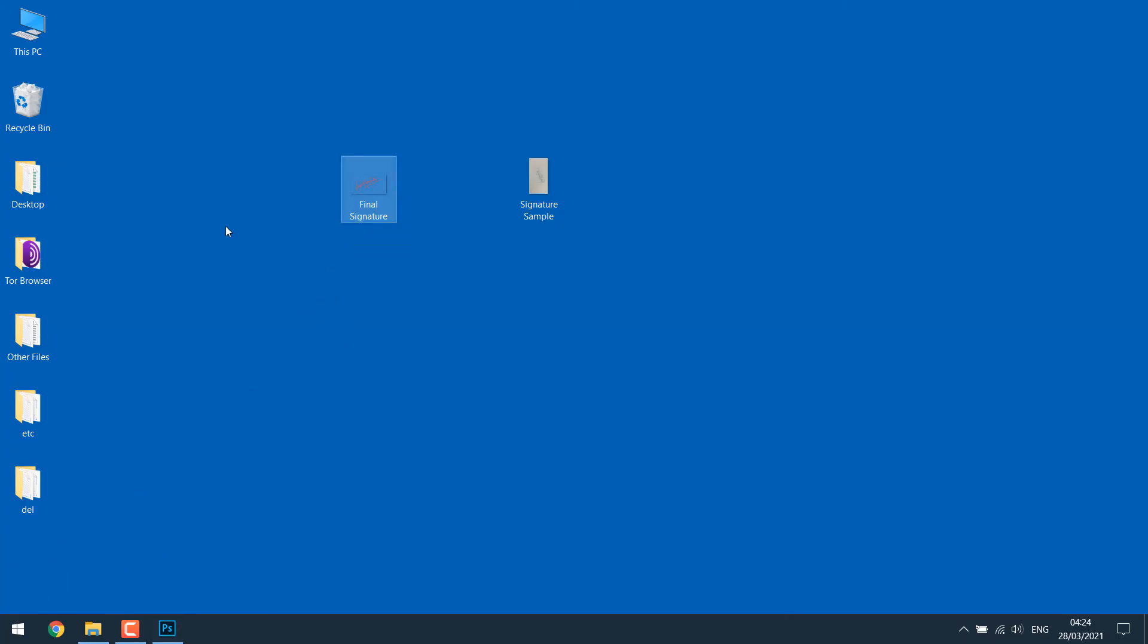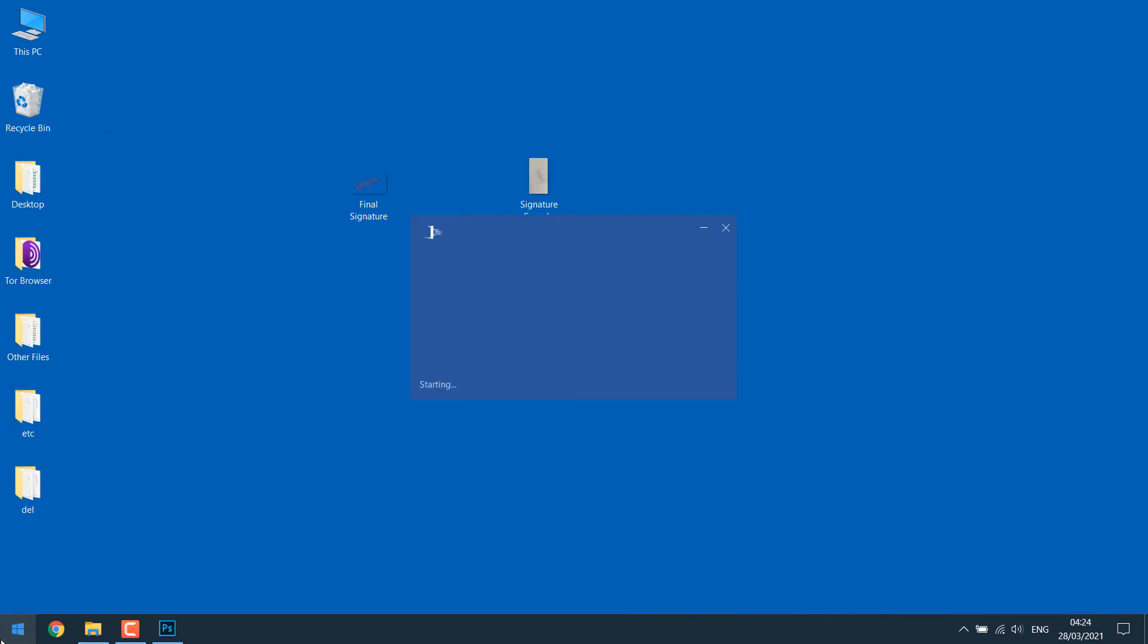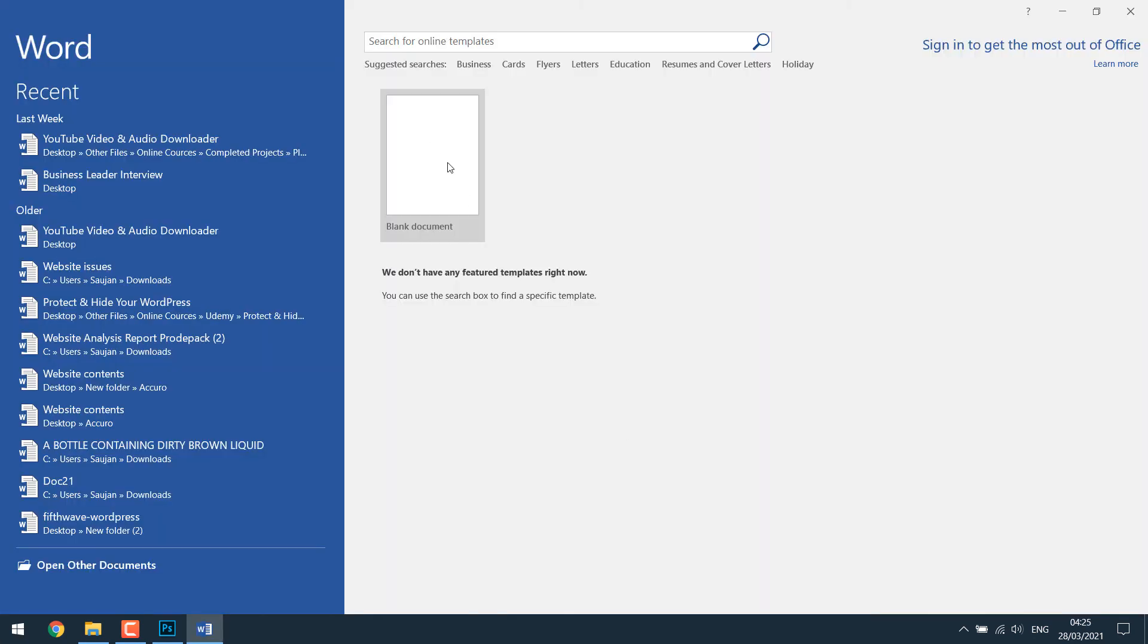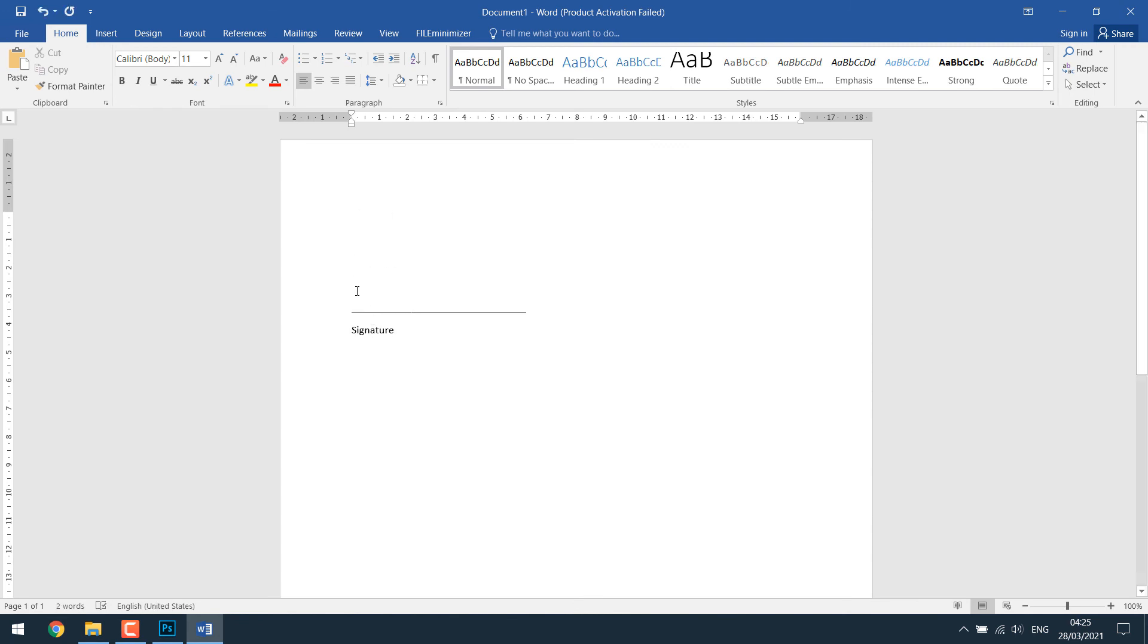Now let's use it on a Word document. So let's open Word. Let me quickly create a space to sign. Let's add the signature here.